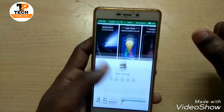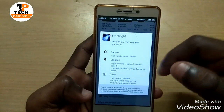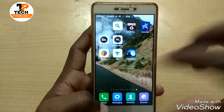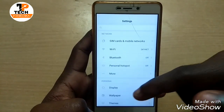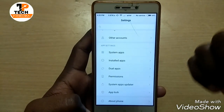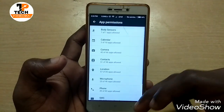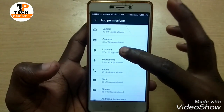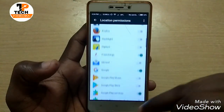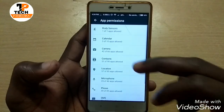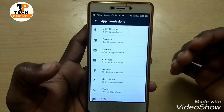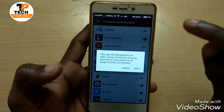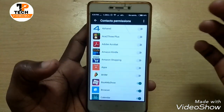If you need to install an application, you can check the permission details. When you install an application, if you check any applications from the phone, you can access any permissions to your phone. I will now proceed with the application.